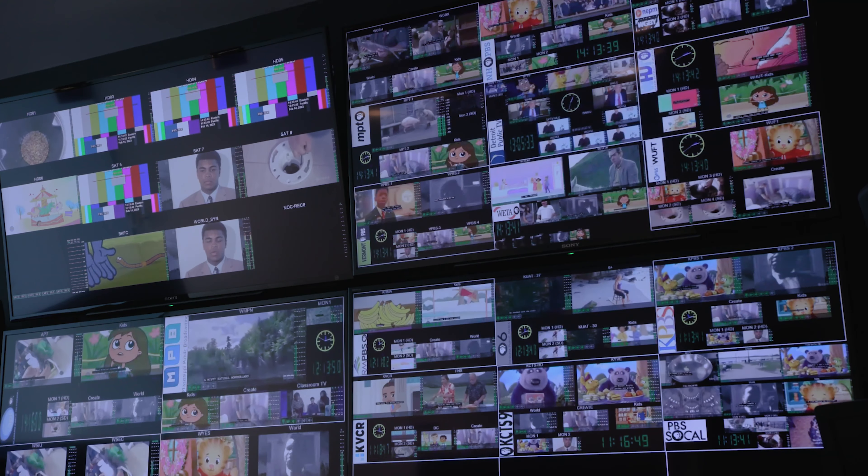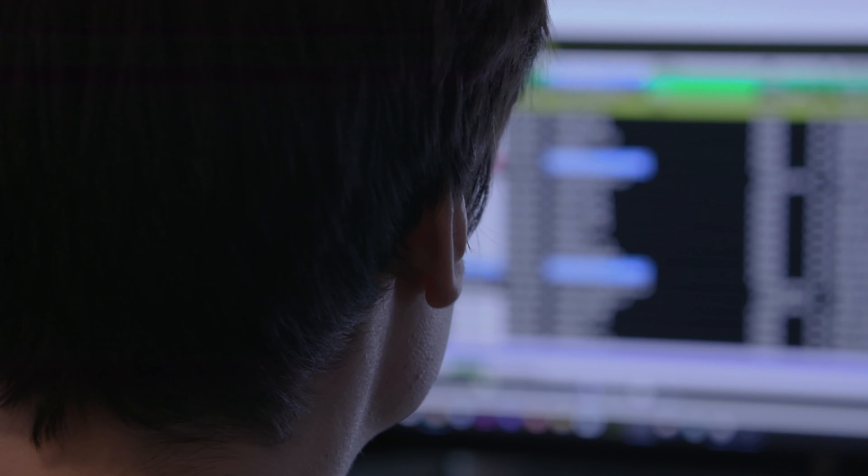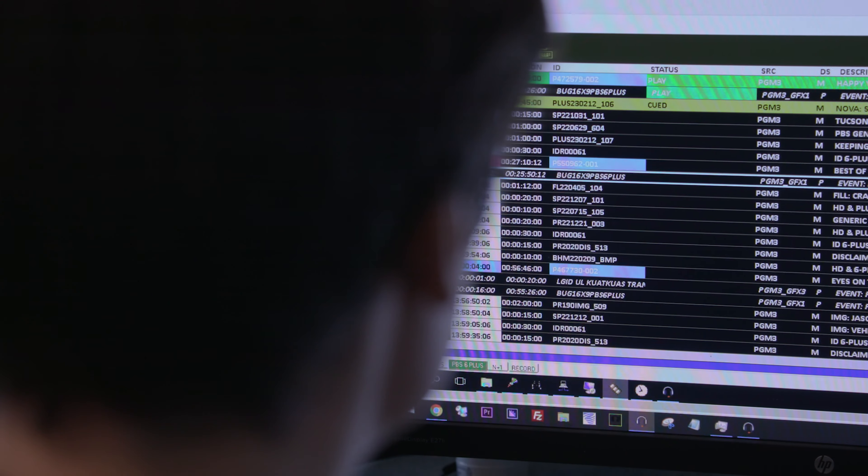Sony C is really integrated into our master control — the way we broadcast every day. When our traffic team schedules content, all of our broadcast archive is in Sony C, and so the traffic system actually knows the location in Sony C and starts to look for that content as soon as it's trafficked.